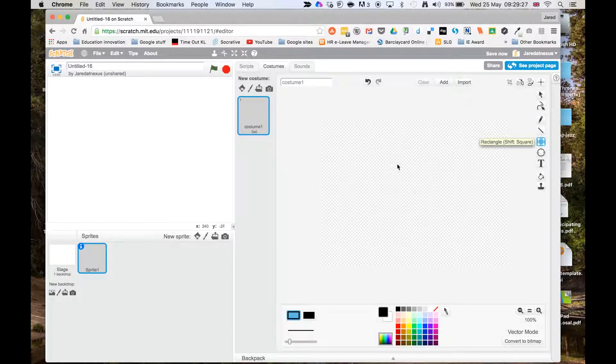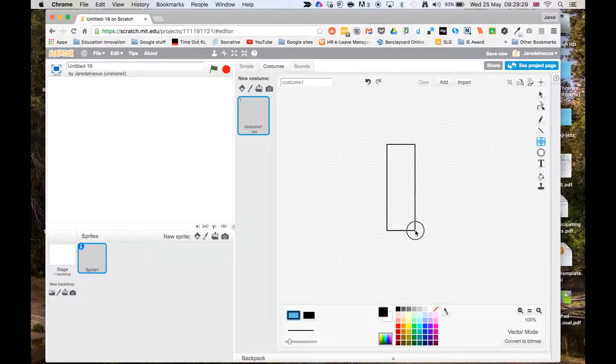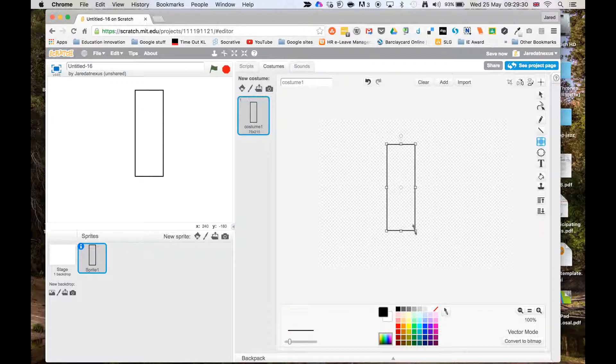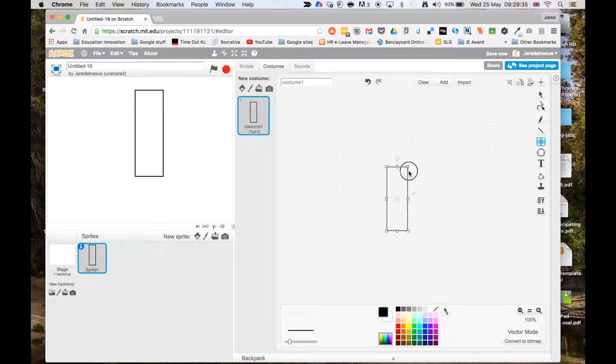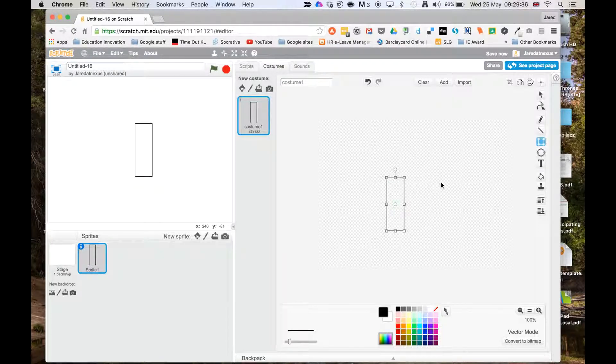So I'm going to select the rectangle tool, and draw a simple shape like so. You can see it's a little bit big for my screen. This is where it will display. So I'm just going to use the key here, and just resize it a little bit.